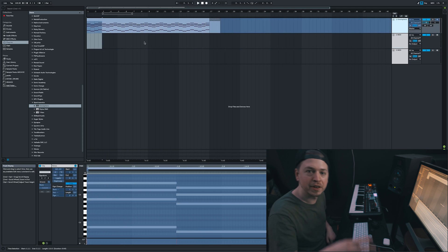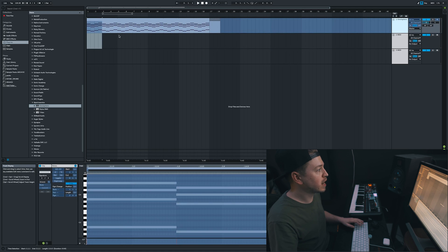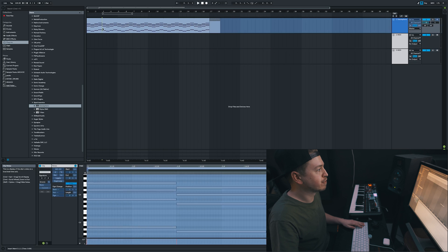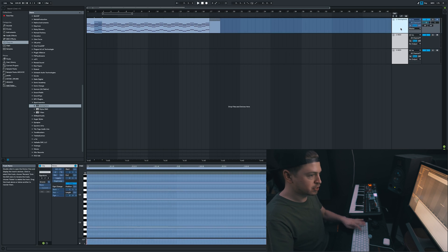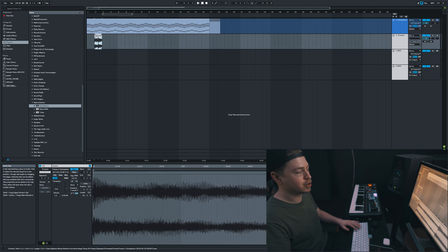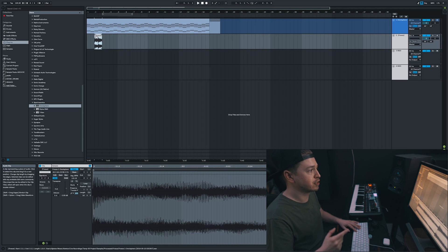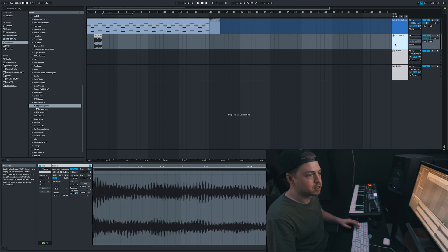And that leads me to tip number two. You can actually copy frozen tracks and pieces of frozen tracks and convert them right to audio. Just make a new audio track, highlight the part you want, and then paste it in. And you can get it right to audio without having to flatten the track. Super useful.